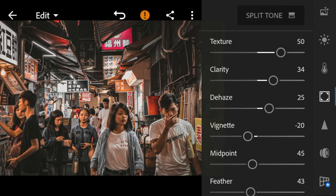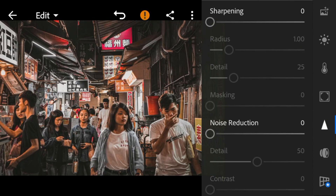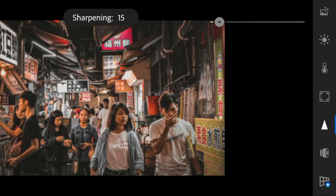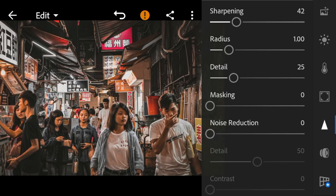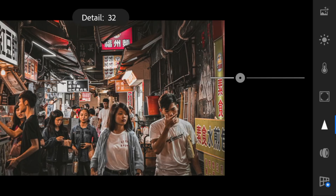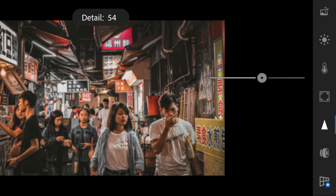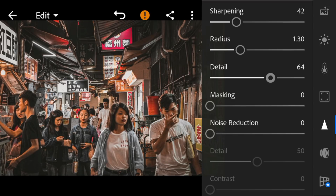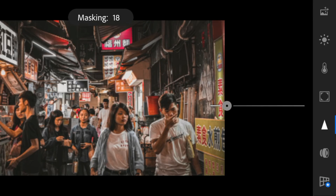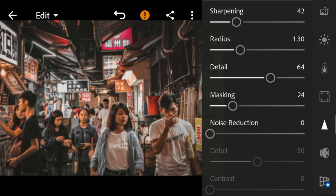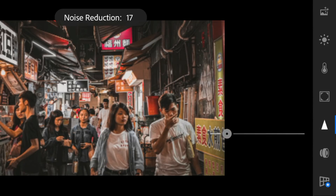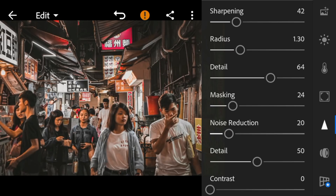Lastly, go to Details. Adjust the sharpening to 42, radius to 1.30, details to 64, masking to 24, noise reduction to 20, and color noise reduction to 19.